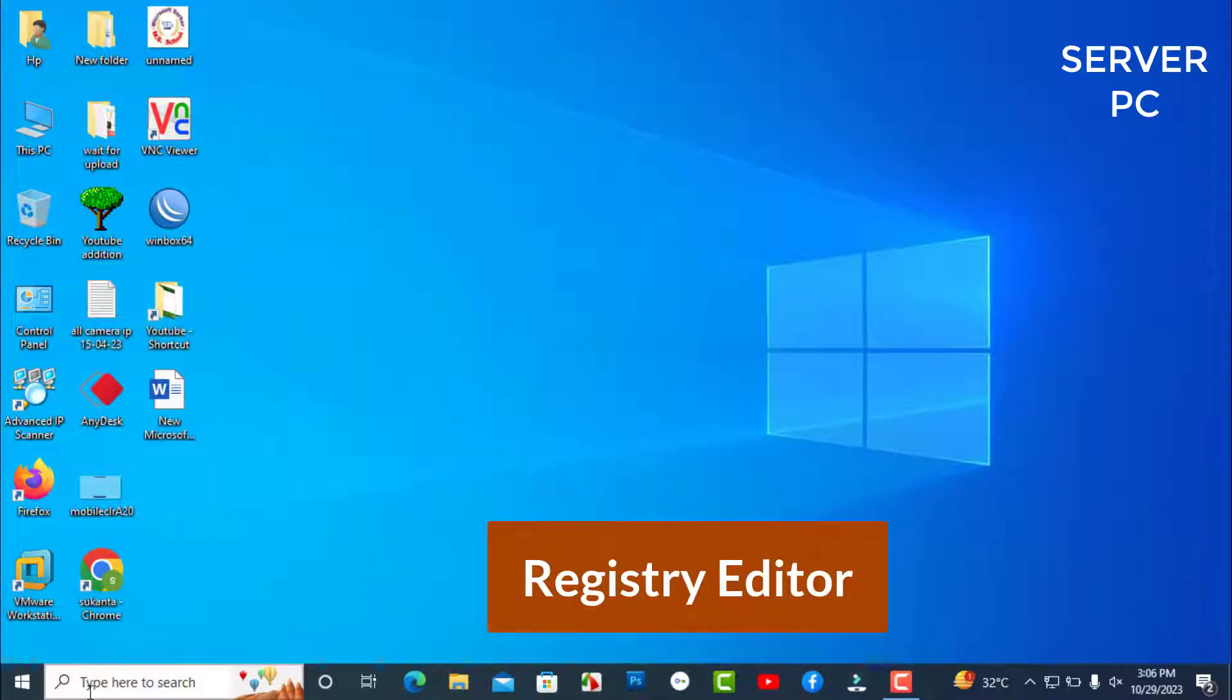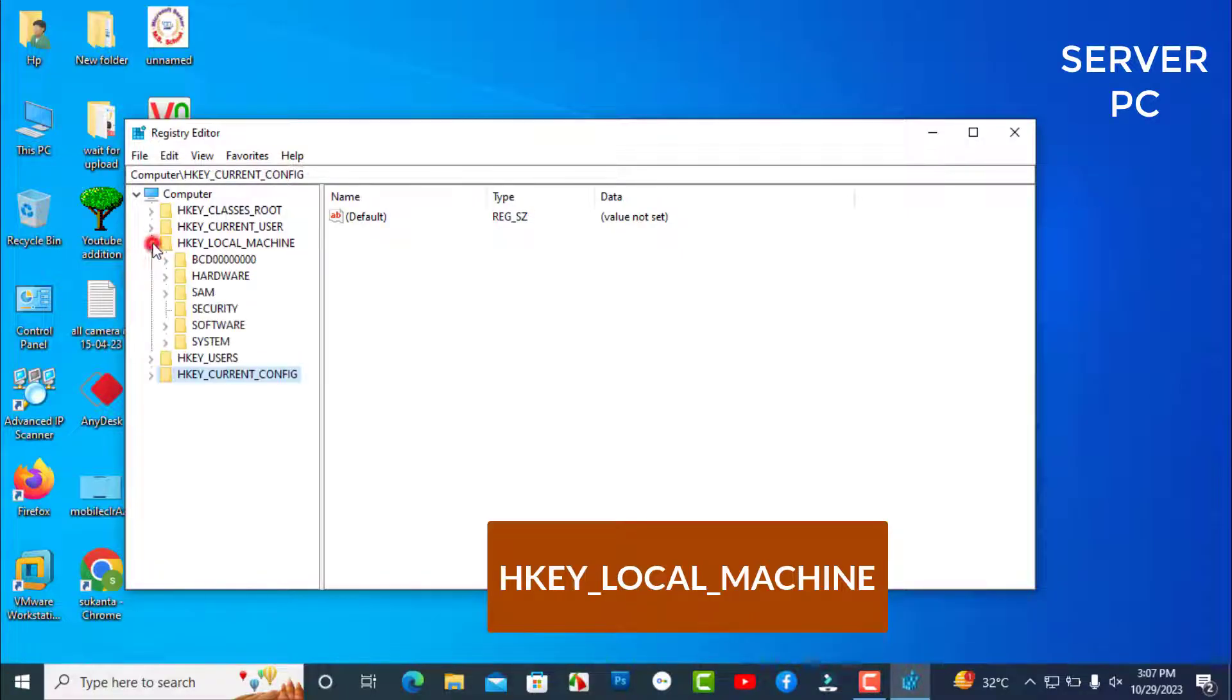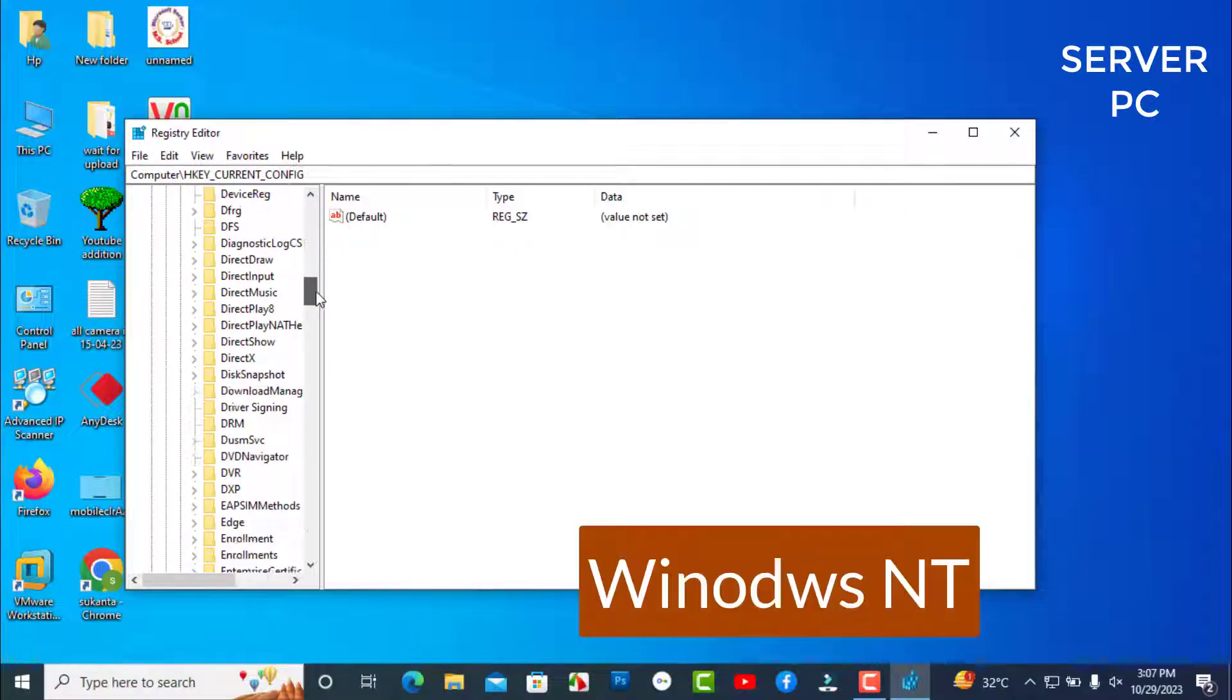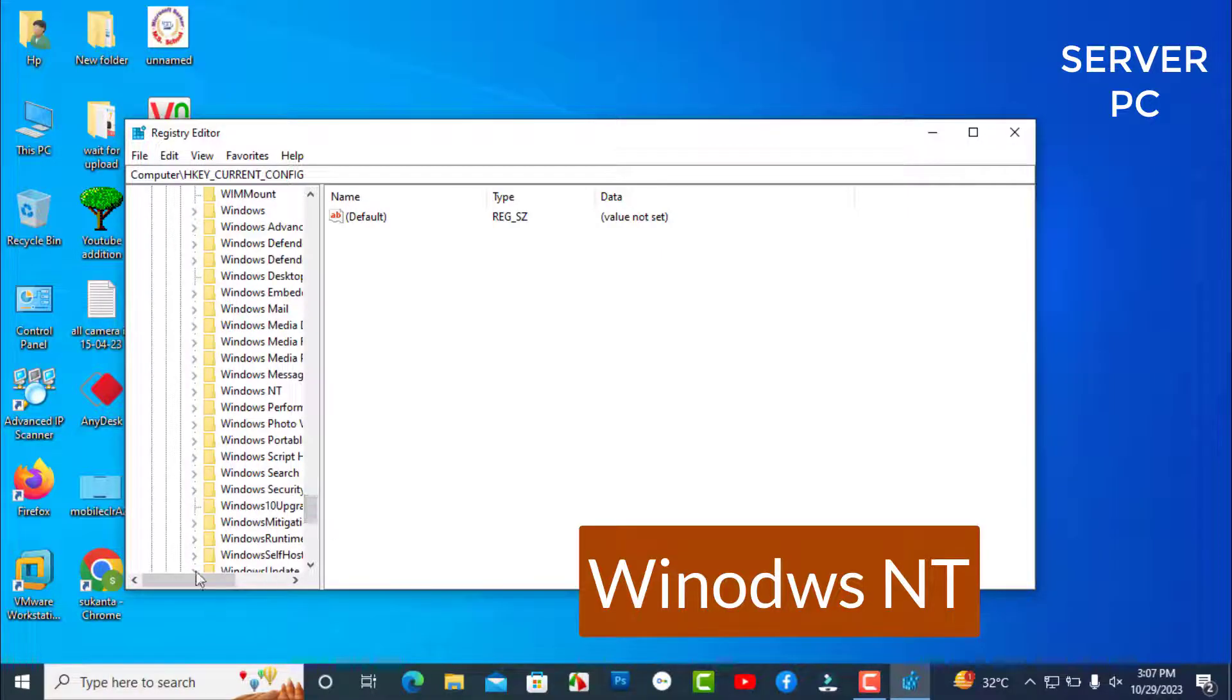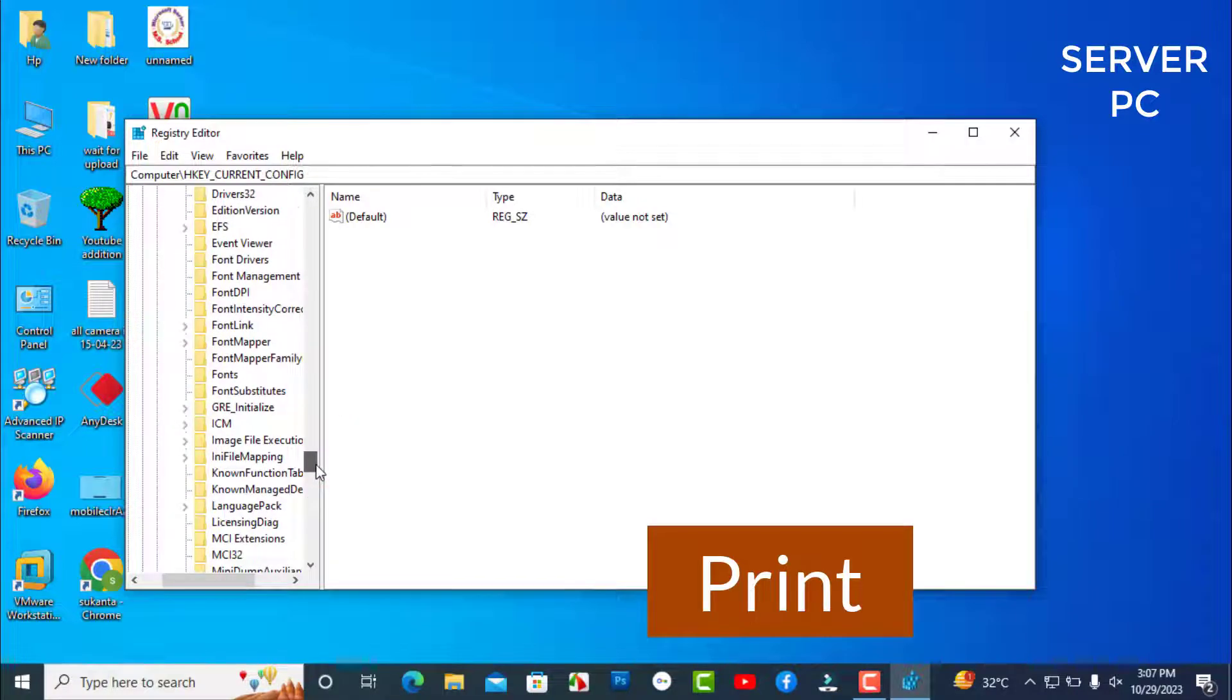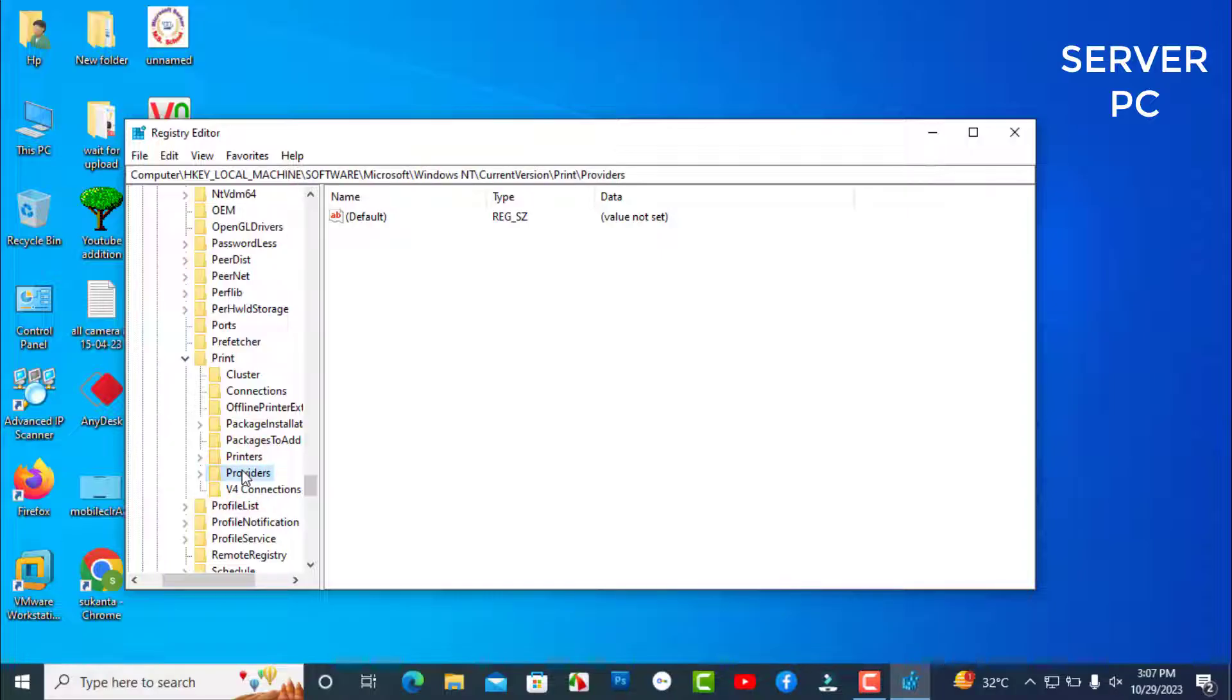Just search Registry. In the search box, now click on Registry Editor. HKEY LOCAL MACHINE, Software, Microsoft, scroll down, Windows NT, Current Version, scroll down, Print, Providers. Select Providers, right-click on Providers and delete.